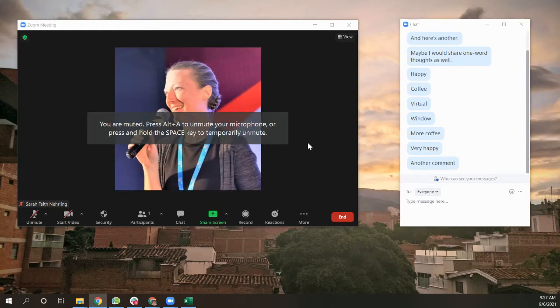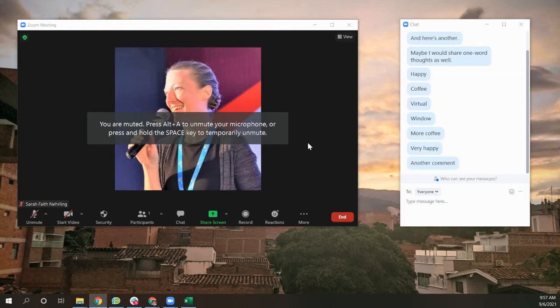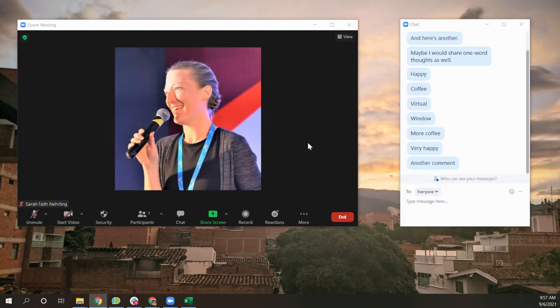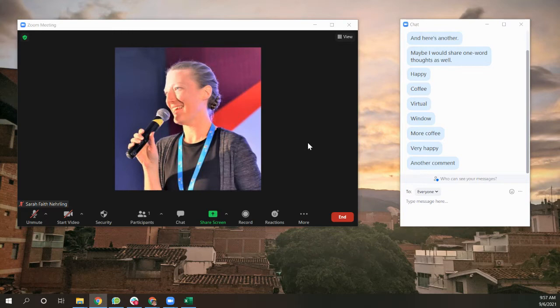You want to create a word cloud from what people are telling you in your Zoom chat. This is assuming that you really want to stay in the Zoom chat. You don't want to use a Zoom app that does this.